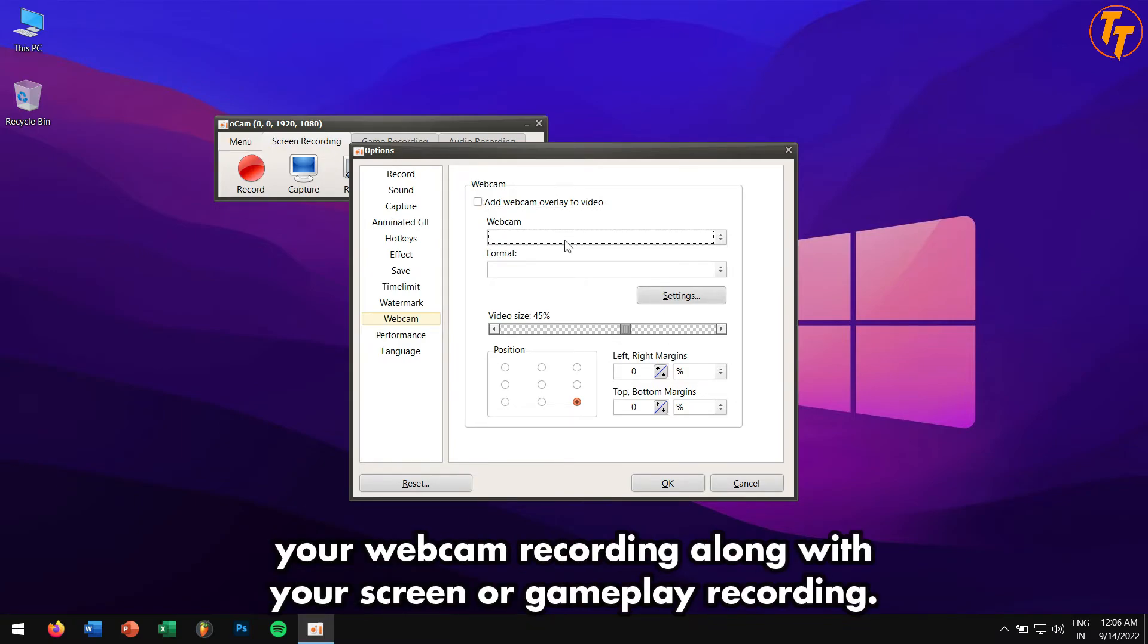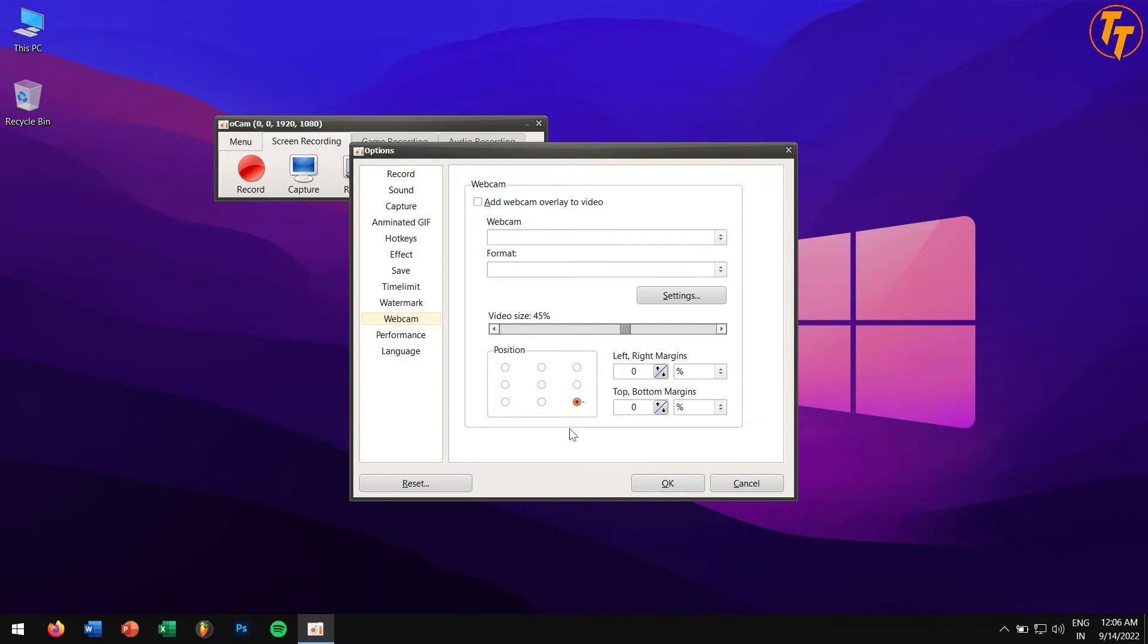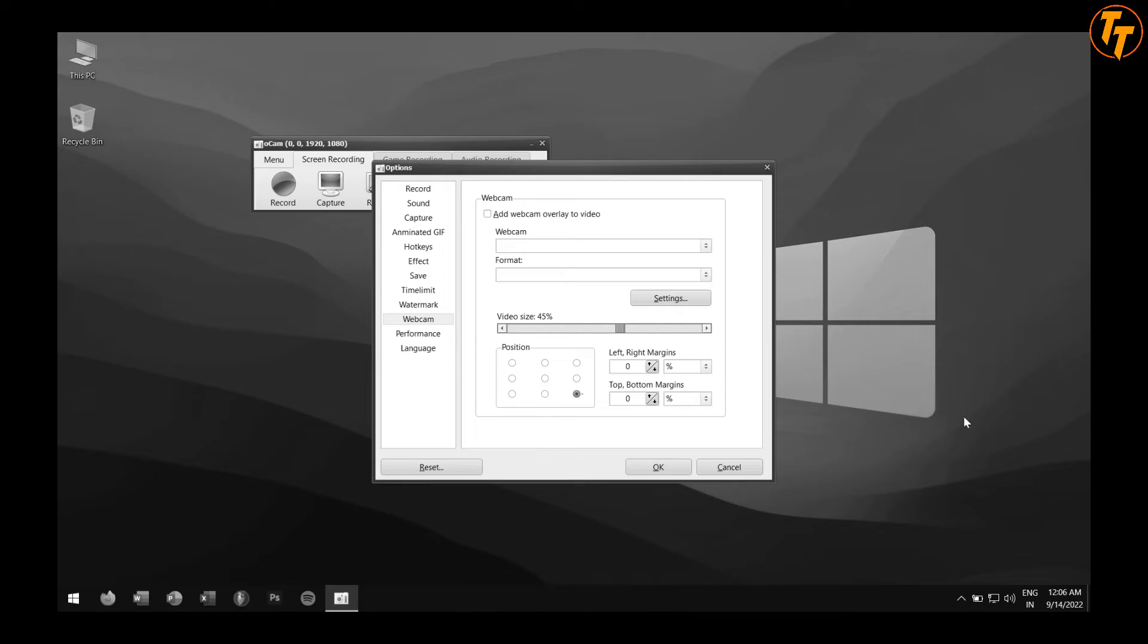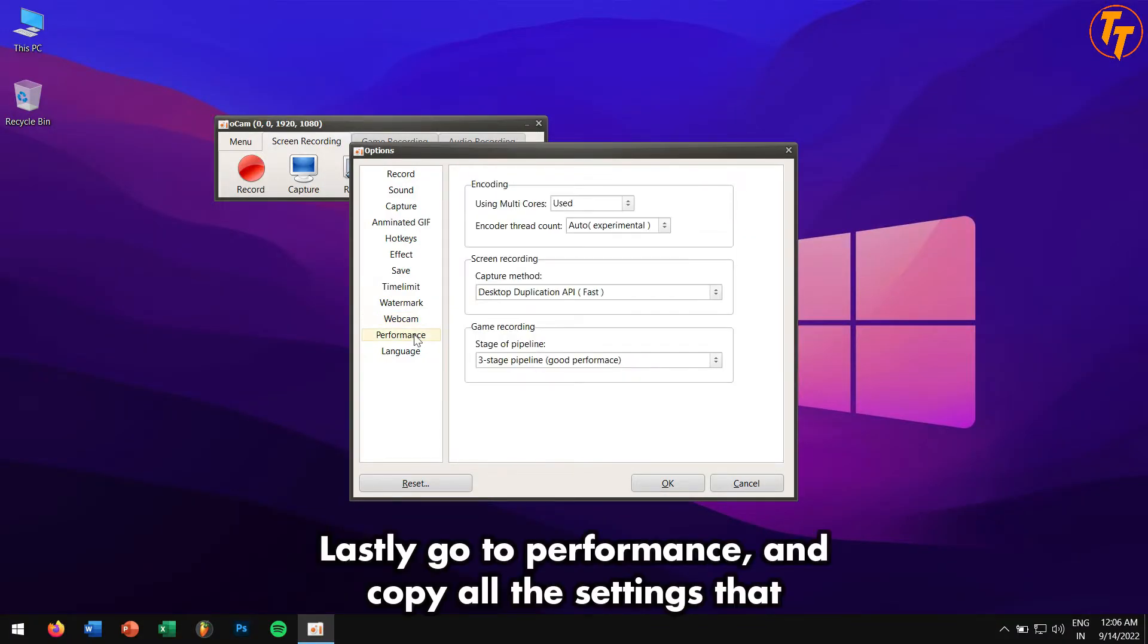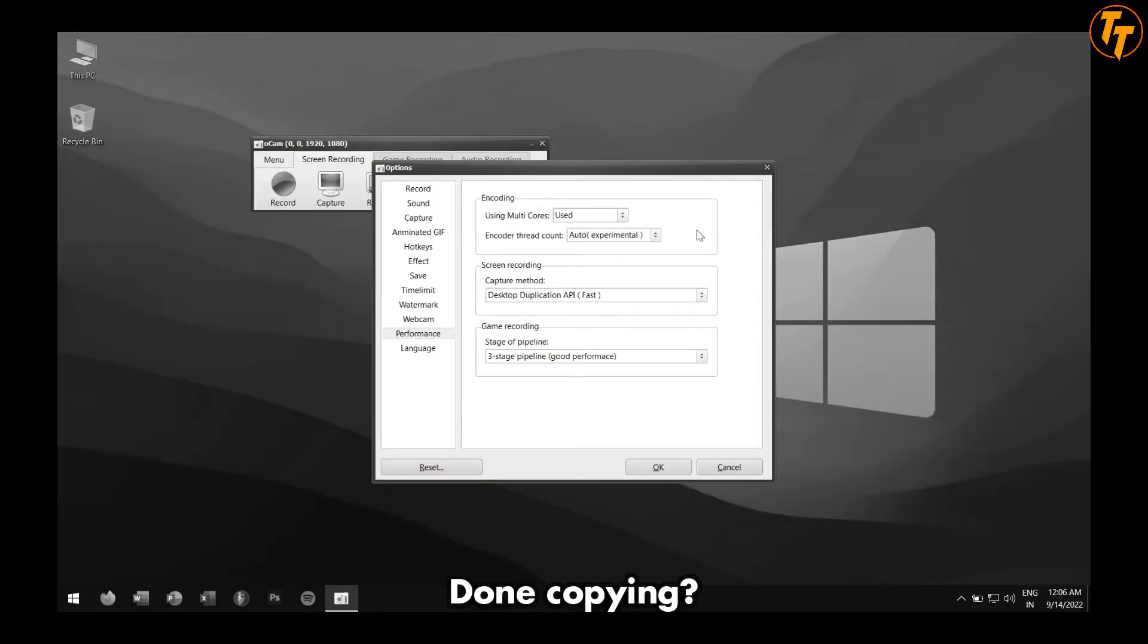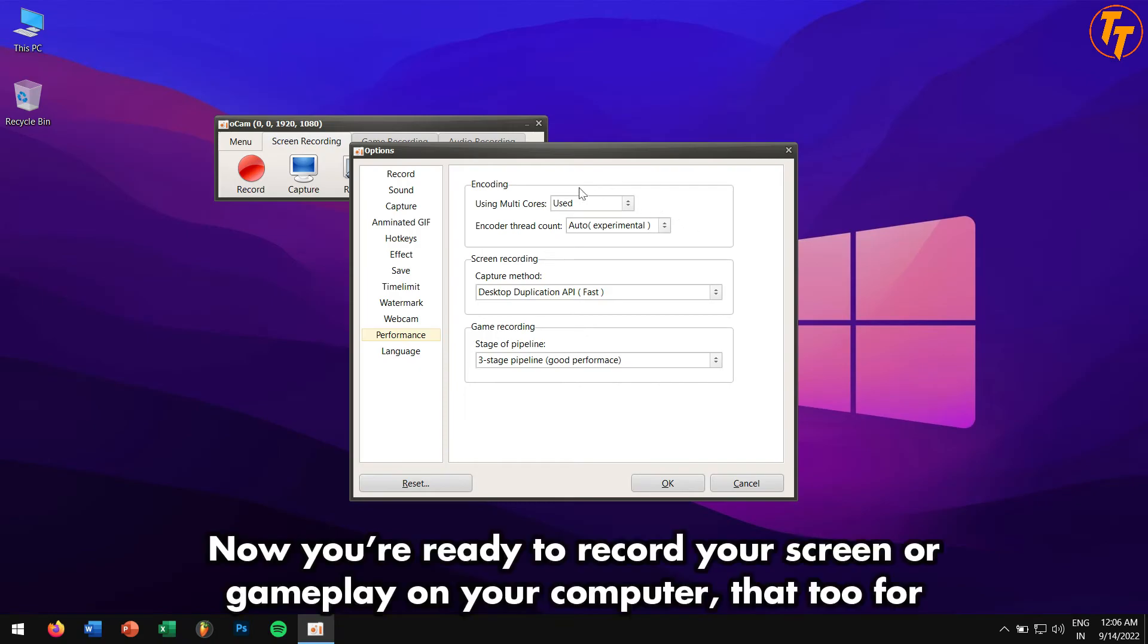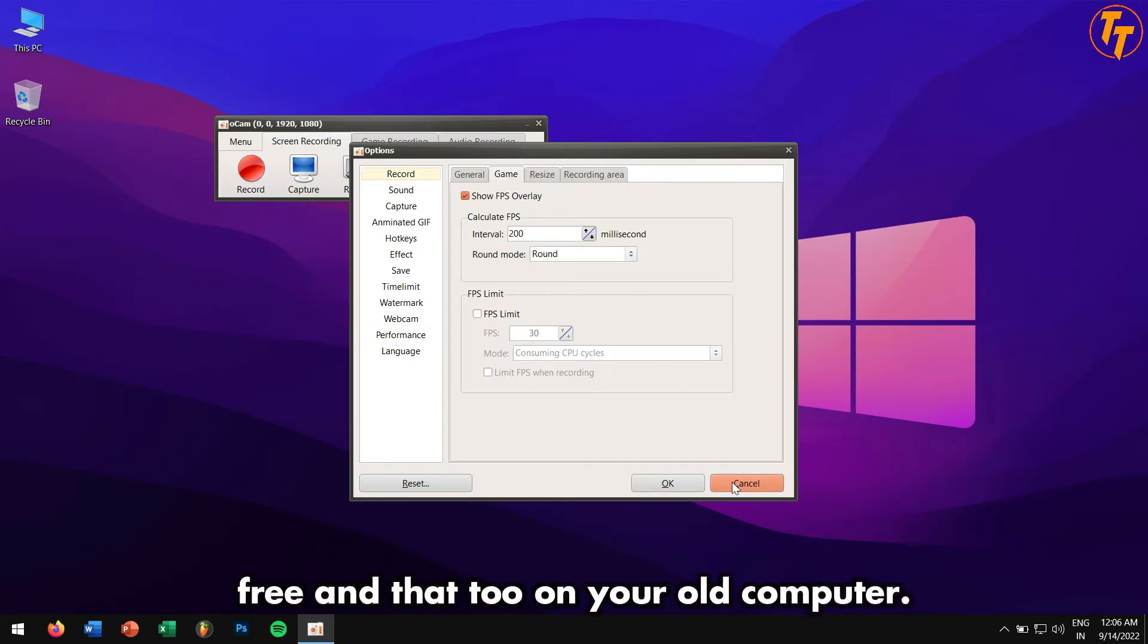Next to it, we have Webcam. This feature will enable you to add your webcam recording along with your screen or gameplay recording, pretty great for those tutorial makers or gamers who want to record their beautiful faces. Lastly, go to Performance and copy all the settings that you're looking at right now. Done copying? Great! Now you're ready to record your screen or gameplay on your computer, and that too for free, and that too on your old PC.